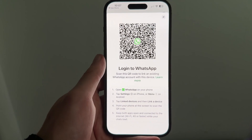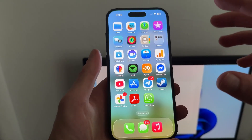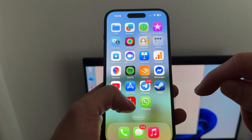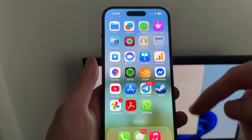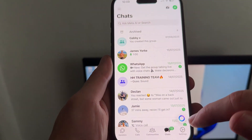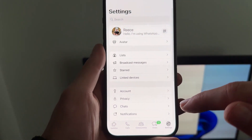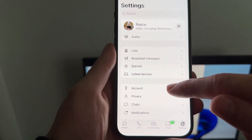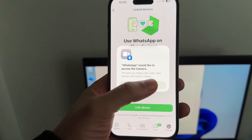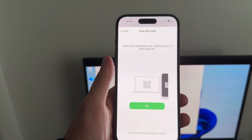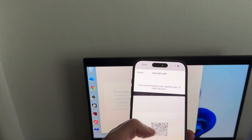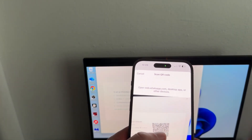Now what you need to do is head over to the mobile phone that you already have WhatsApp installed to. Once you're on that device, open up the app and click on settings in the bottom right hand side. You can then click on linked devices, then click on link device, and you just need to use your camera to scan the QR code on your second mobile device.